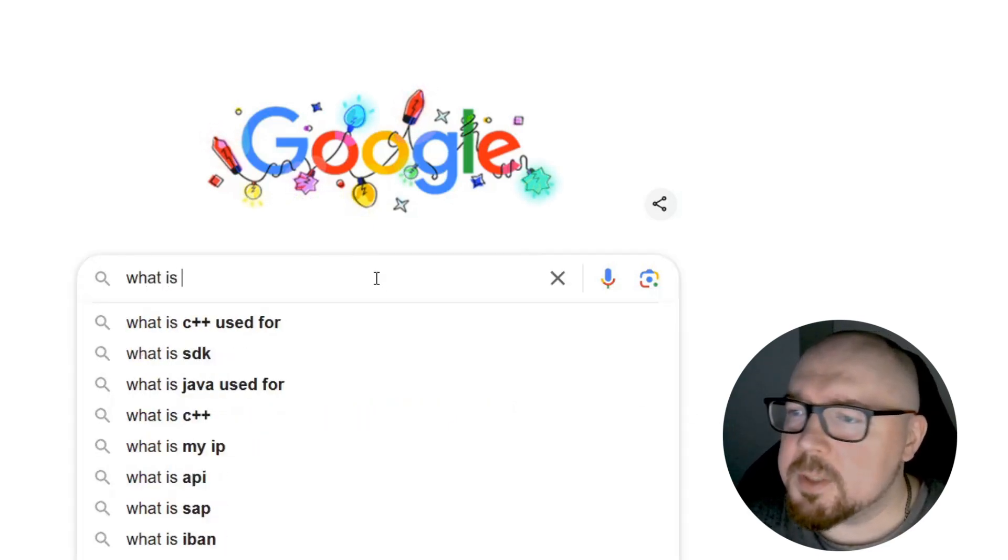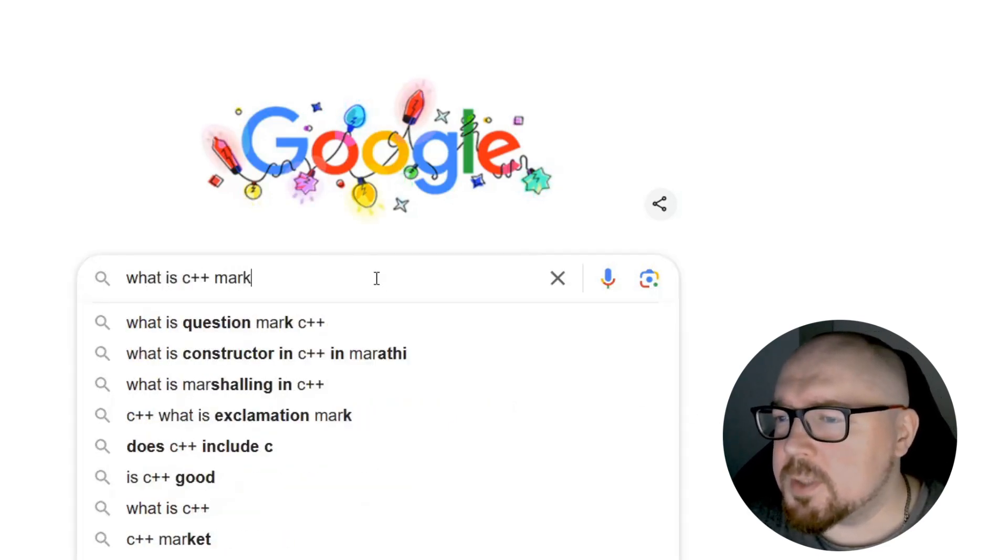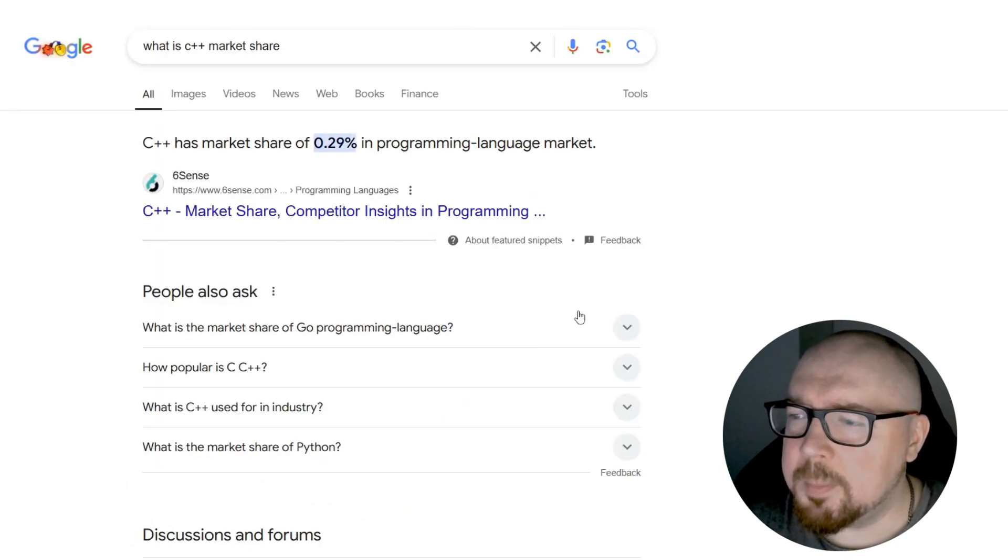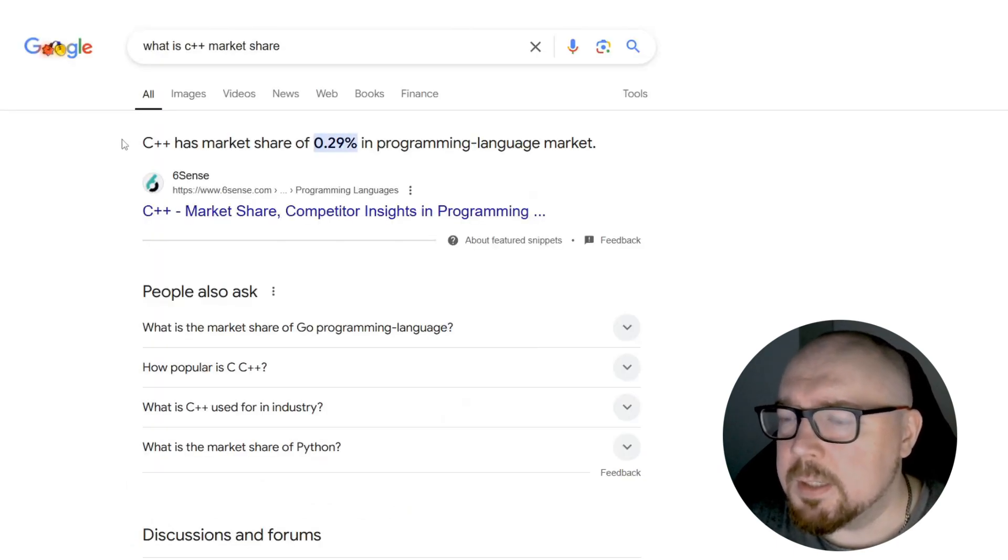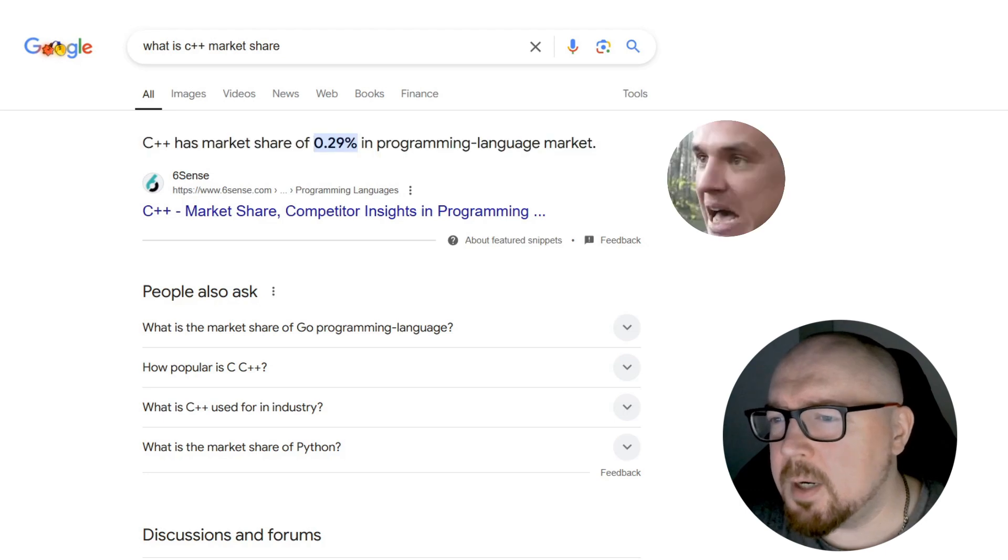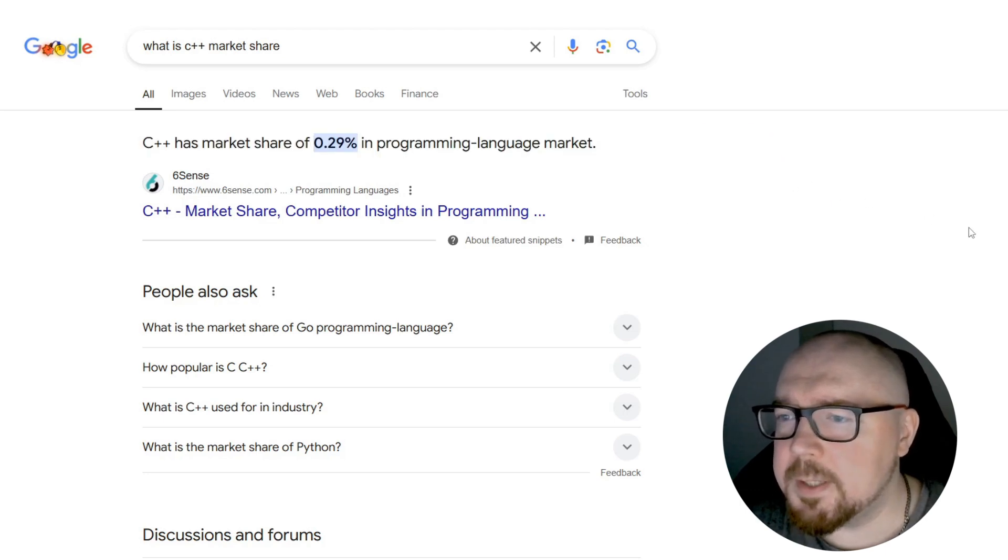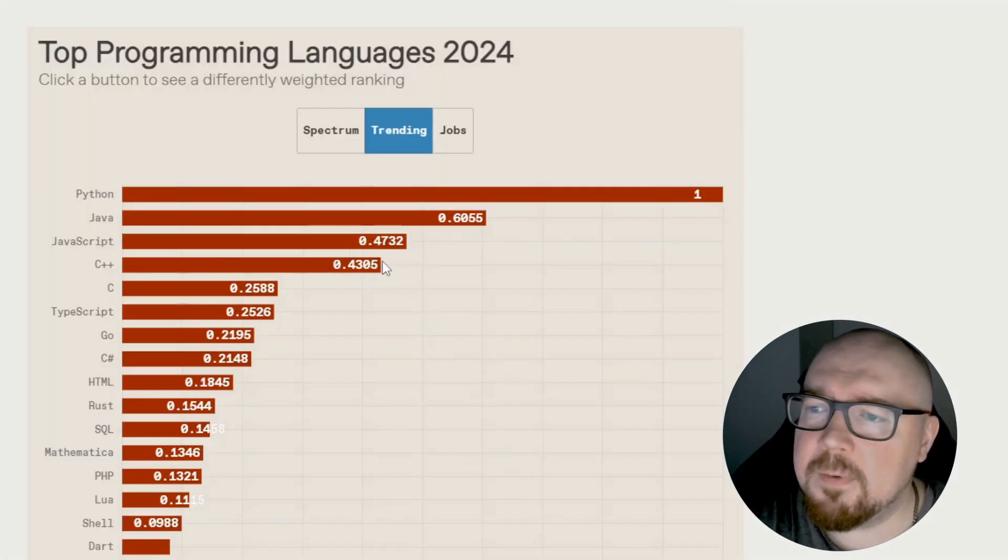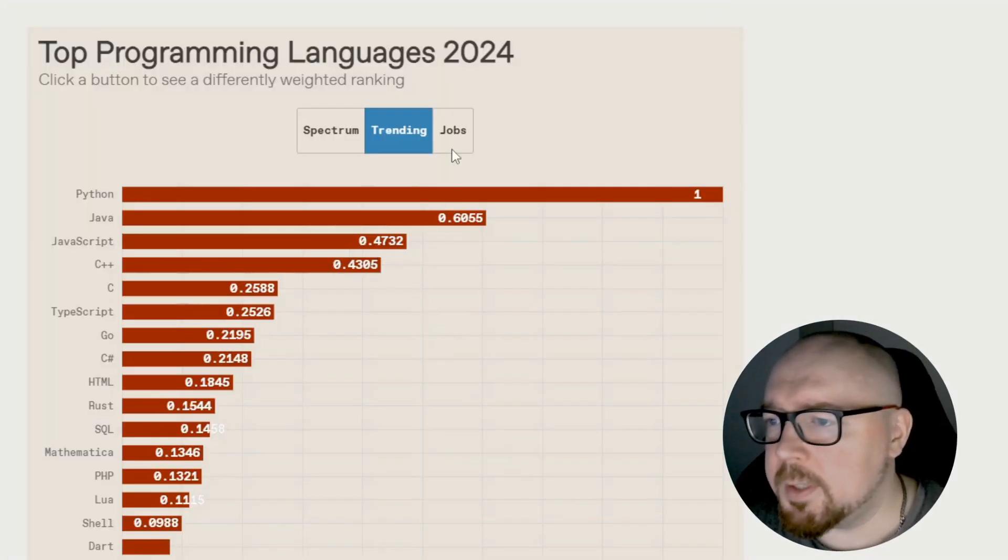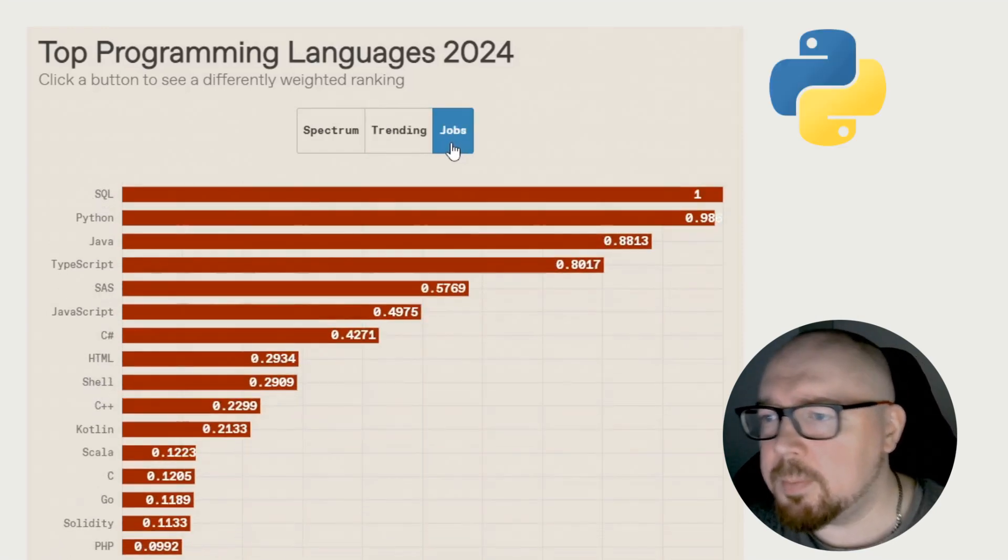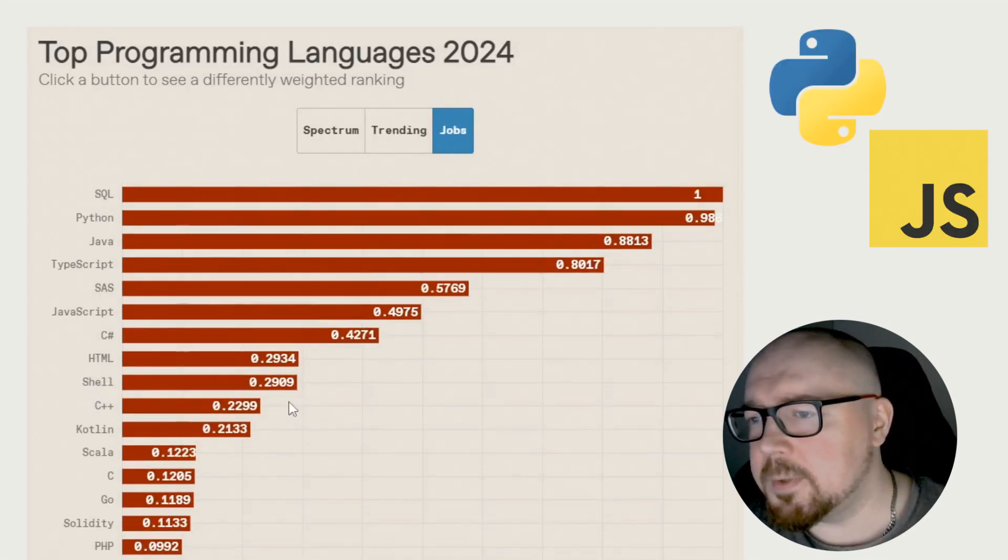First of all, C++ has one of the smallest market shares among modern programming languages. If you look at this report, we'll see that its share is barely under 1%. This means that there are far fewer job openings for C++ if we compare it to Python or JavaScript.